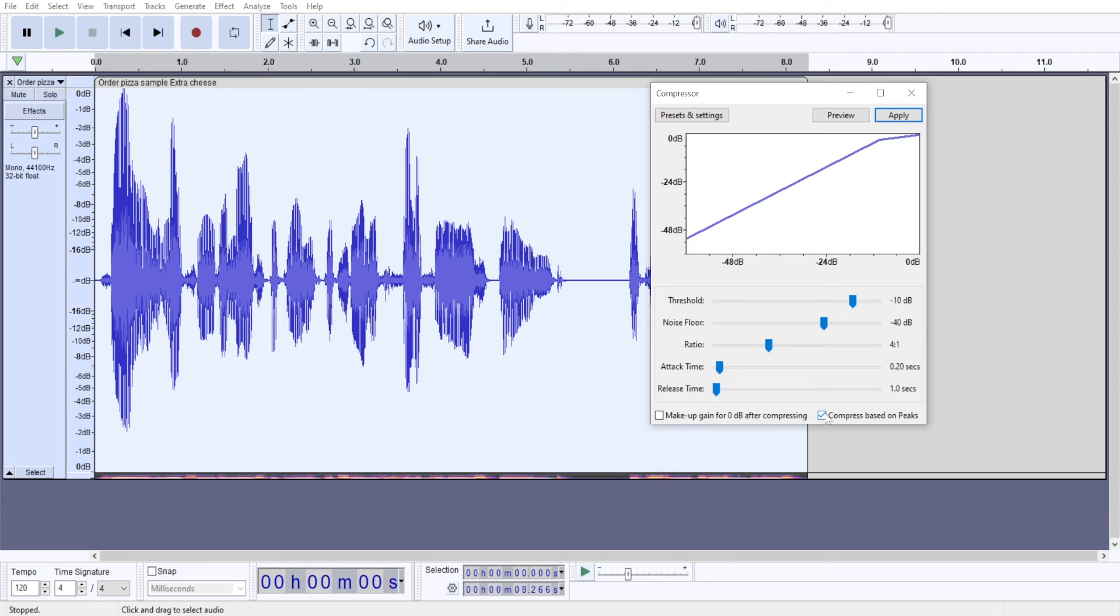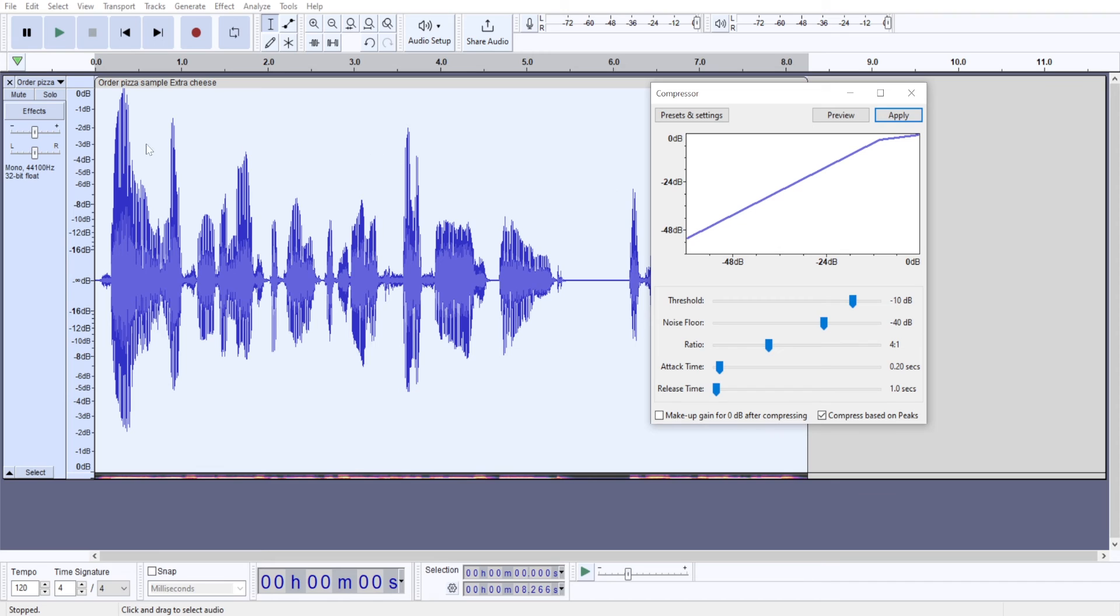But since I checked this box, it will make my audio louder because it will maintain the same audio levels at the peak, but it will then increase my audio volume at these quieter parts of my audio recording.